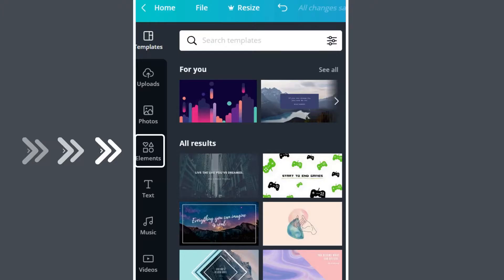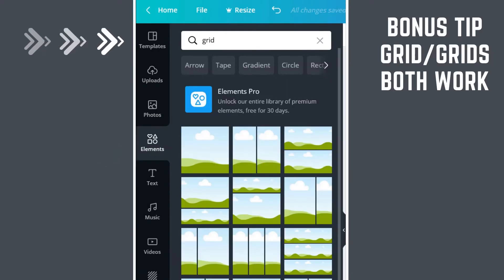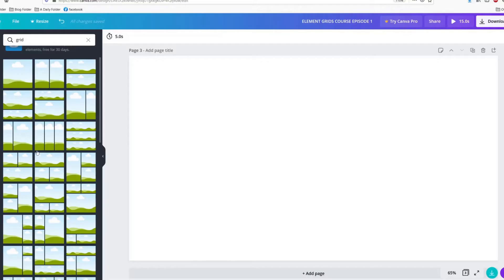Look at the left side panel to see several tabs. Today's lesson will use the Elements tab. Type in 'grid' to see your selection of grids.